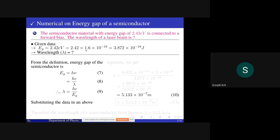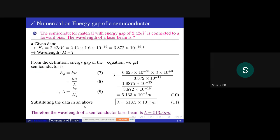Converting energy gap to joules: 2.42 × 1.6×10⁻¹⁹ = 3.872×10⁻¹⁹ J. Wavelength is to be calculated. From the definition, E_g equals h·ν equals h·c/λ. After cross-multiplying, λ equals h·c/E_g. Substituting all data: 6.625×10⁻³⁴ × 3×10⁸ / 3.872×10⁻¹⁹. After simplifying, the final answer is 5.133×10⁻⁷ m.